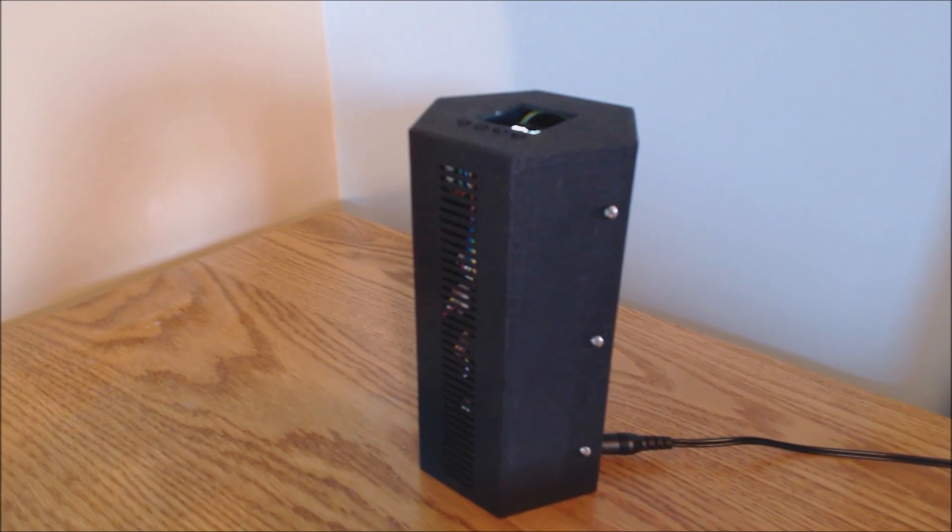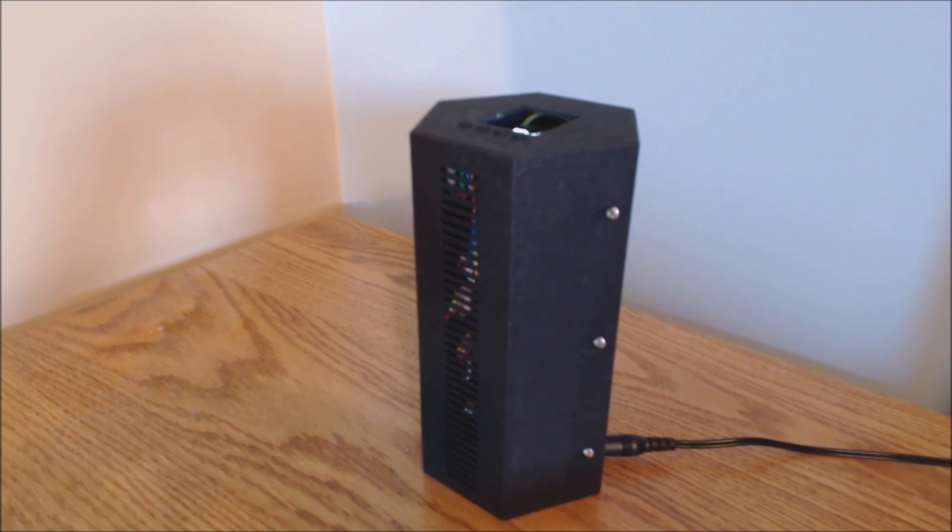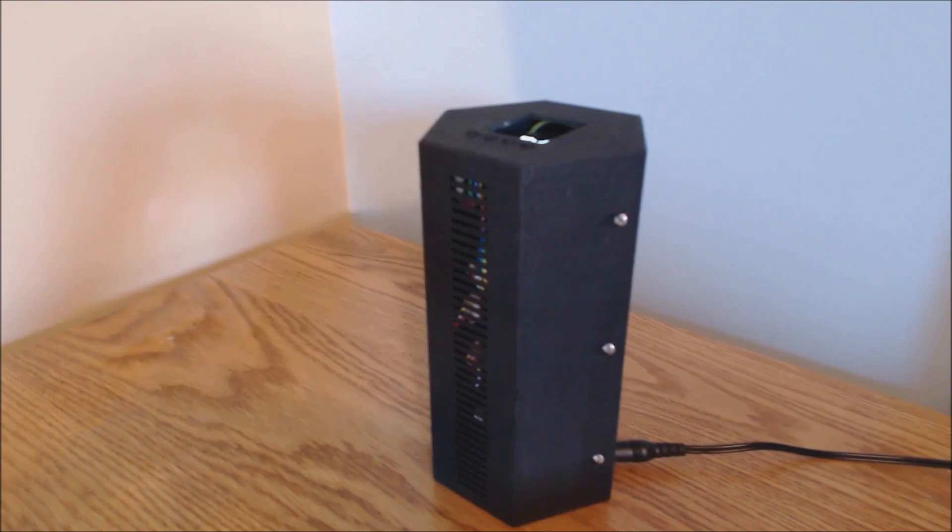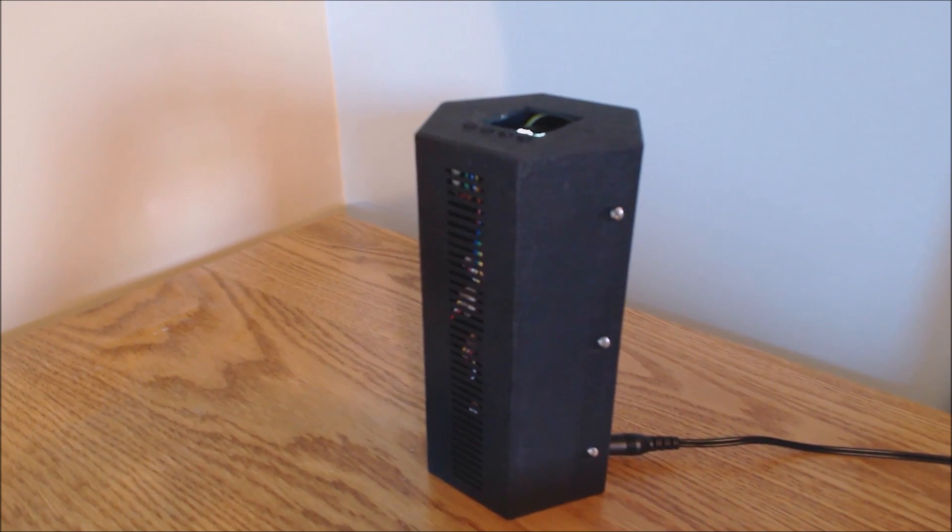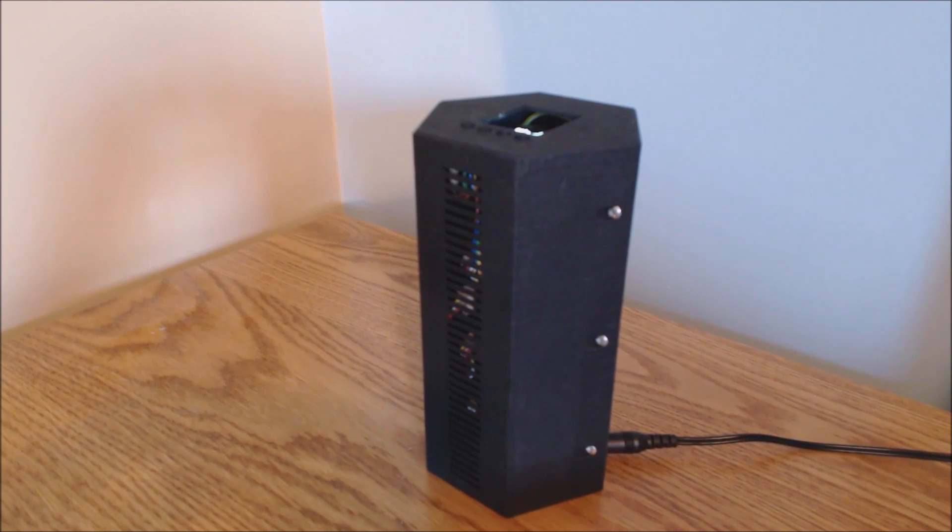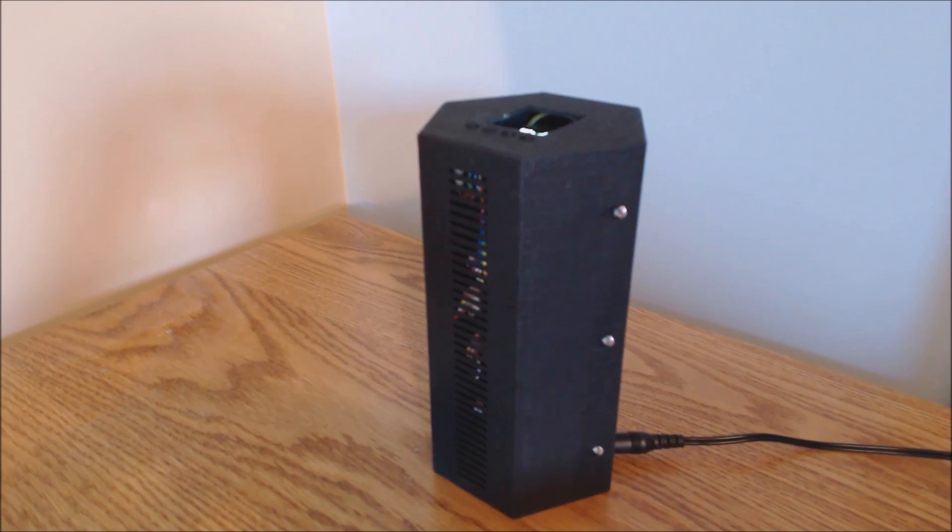If suspicious activity is detected, high levels of gas or bad air, the buzzer will sound and you will be notified by email.